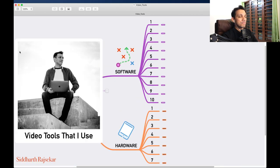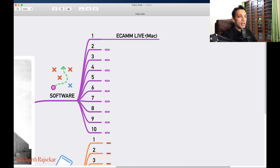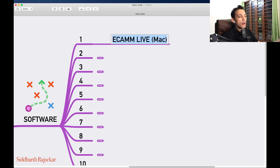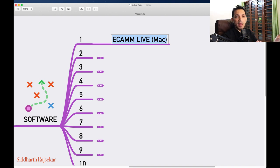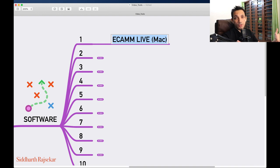Coming down to software. The first software I'm using right now is called Ecamm Live — Ecamm Live for Mac. I'll give you equivalents for Windows, but I'm a full-on Mac user and iPhone user. Ecamm Live is not available for Windows, and this is the only tool I've seen where I can connect a DSLR camera straight into it via USB and stream live. I can even have multiple DSLR cameras and switch different angles.